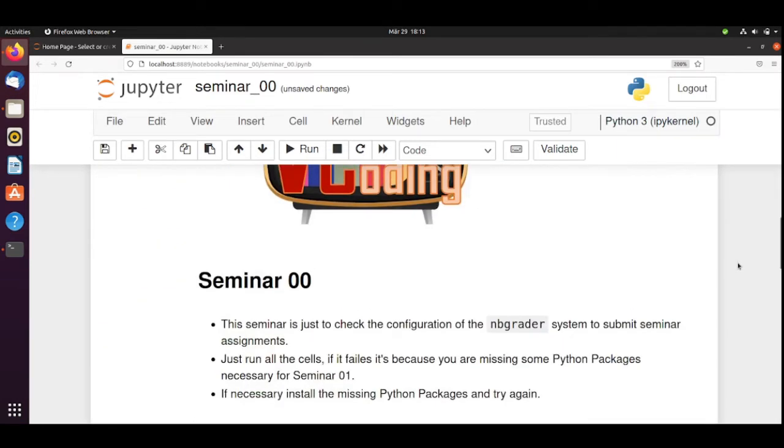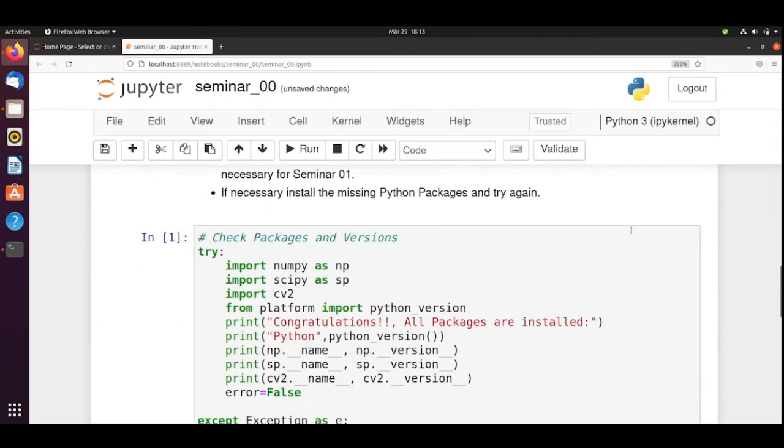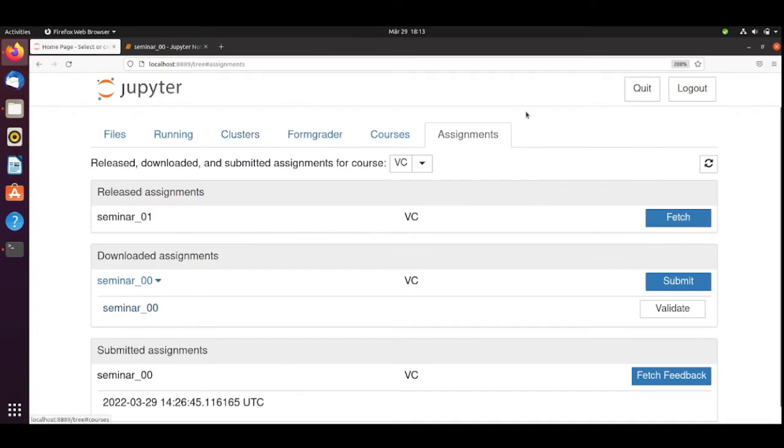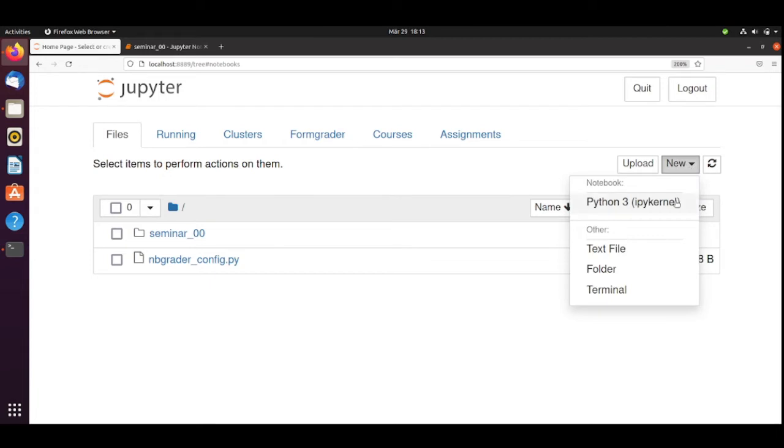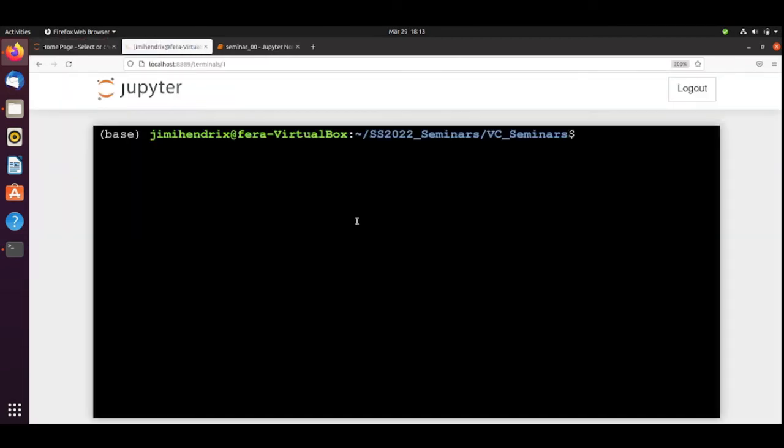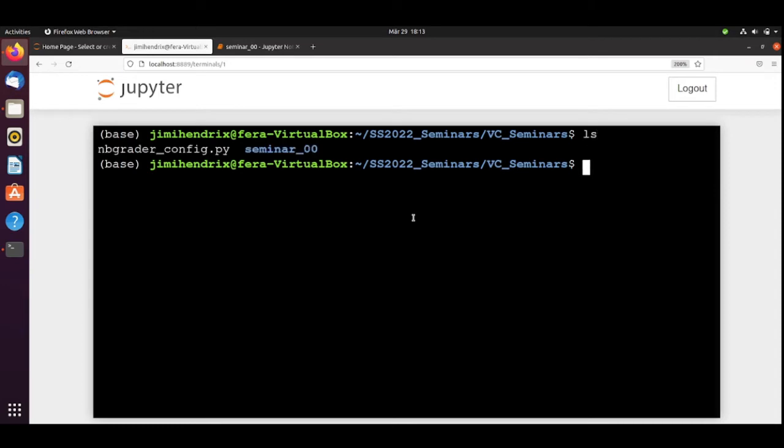What we can do now to install, we can go back here to our Jupyter. We can go to Files. And I will start a terminal. We have a terminal. We are inside the correct folder. But we are in the wrong environment.